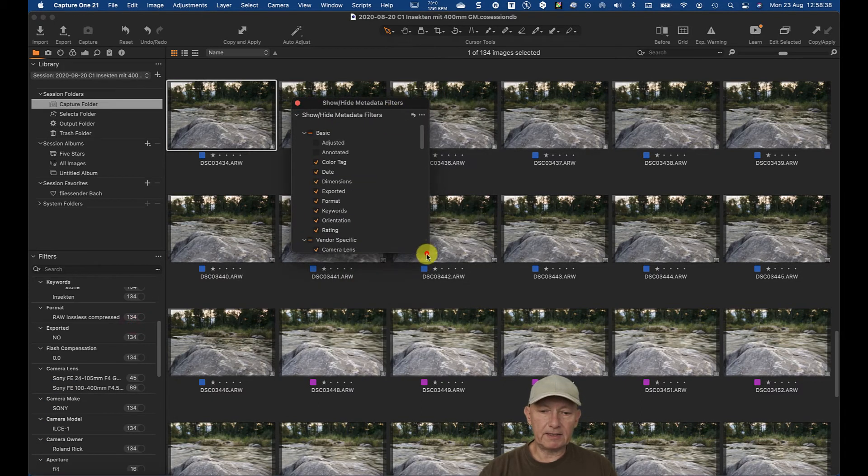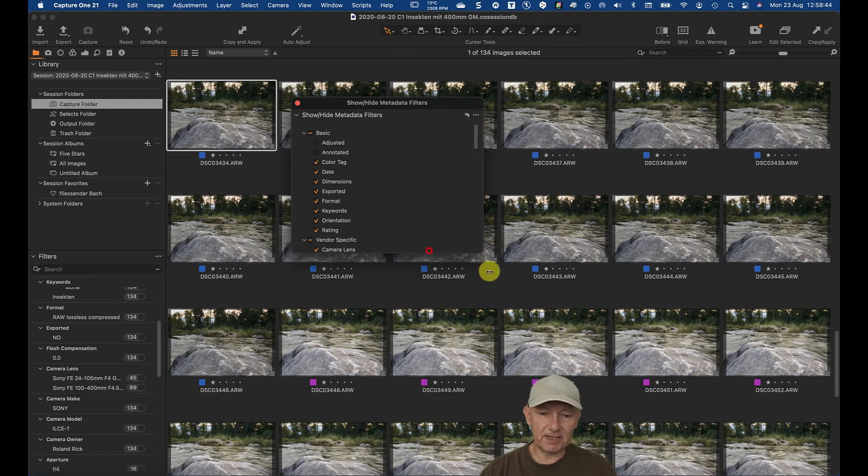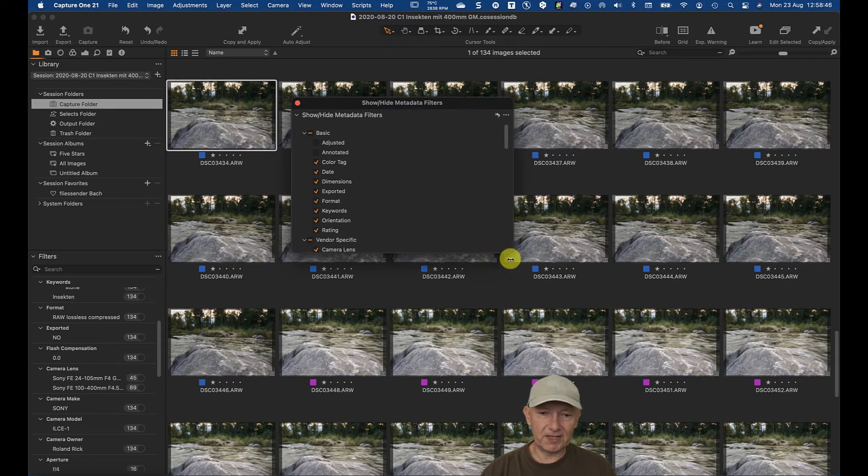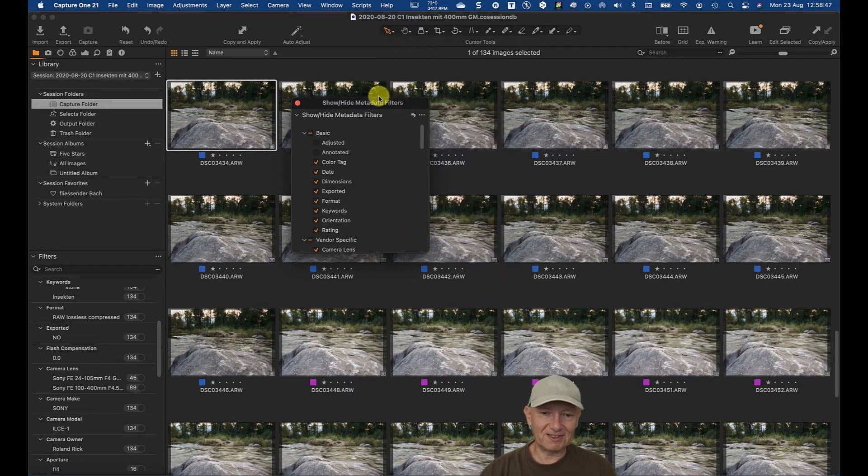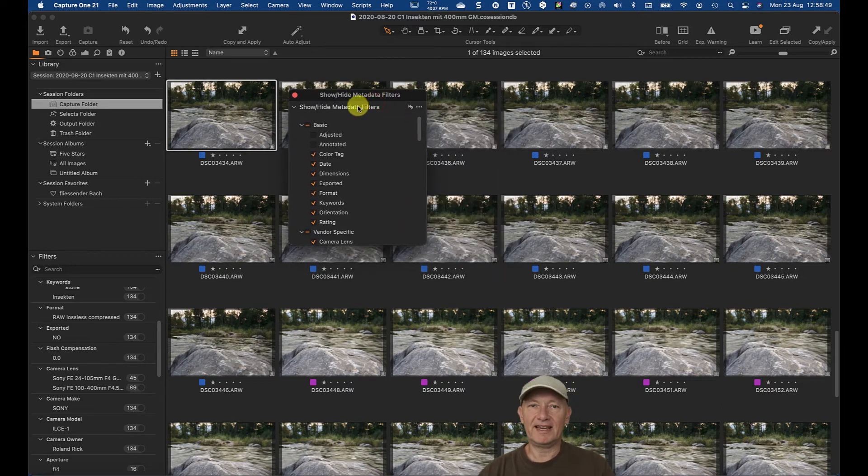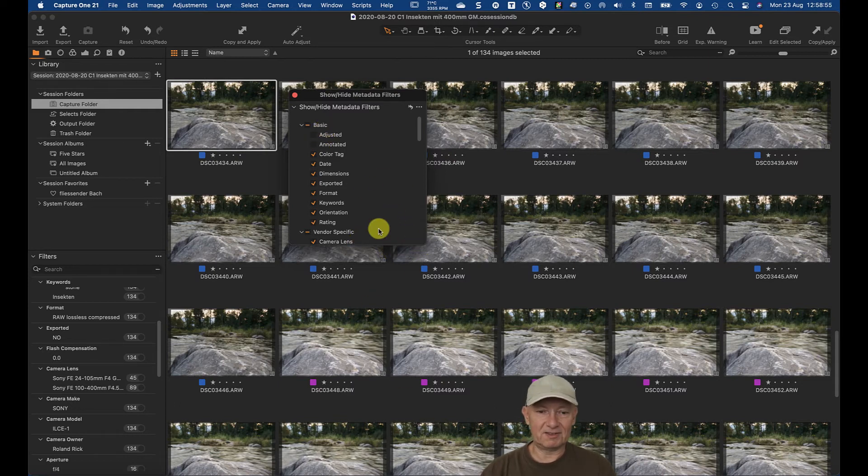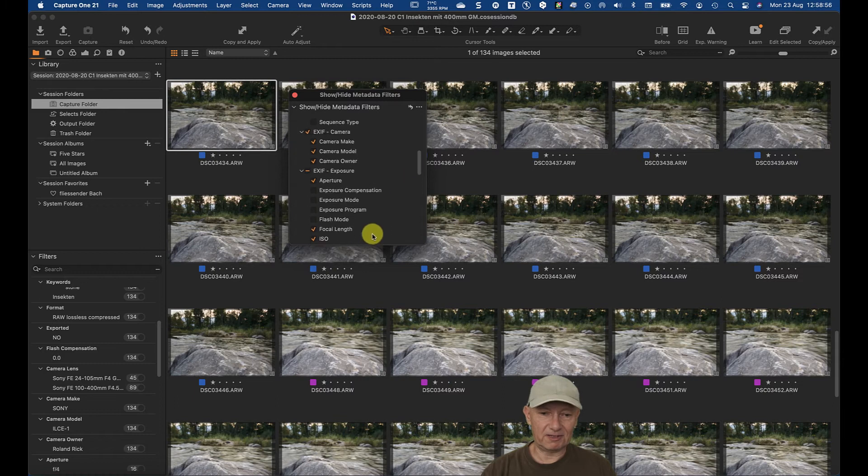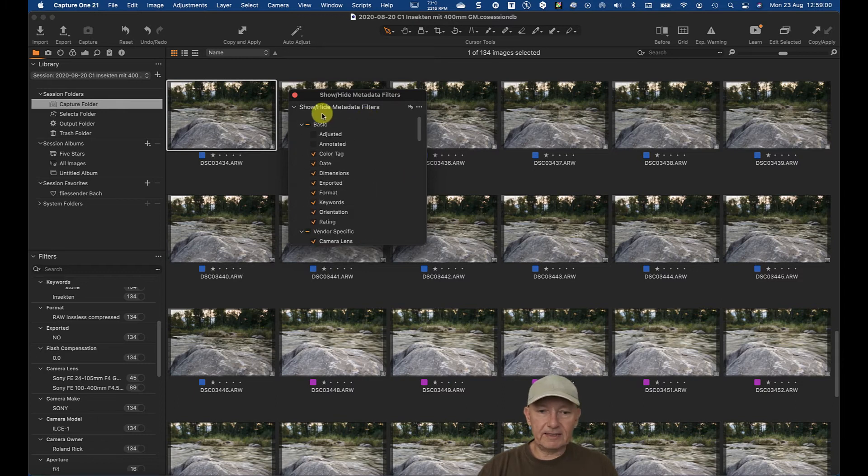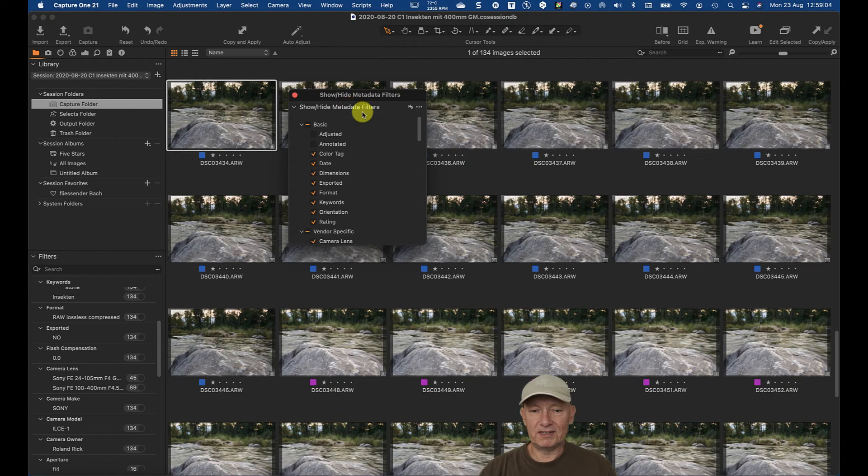And you get this. Unfortunately, it's not resizable. It looks like so only in the width, but not in the height. Hey guys at Capture One, if you're looking at that, please make this resizable into all directions.